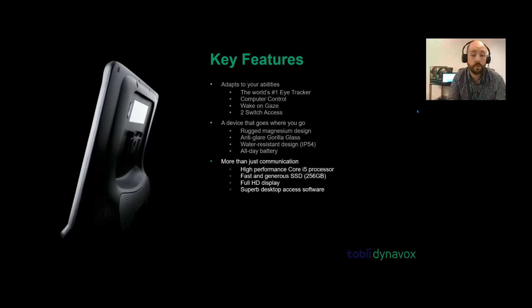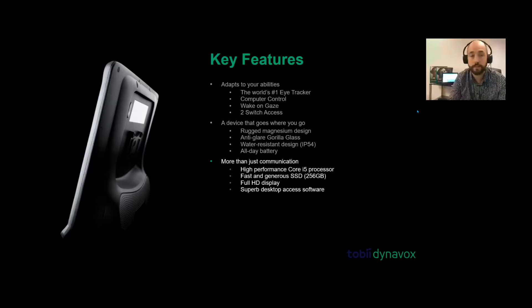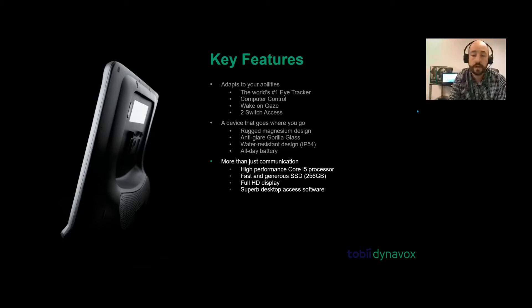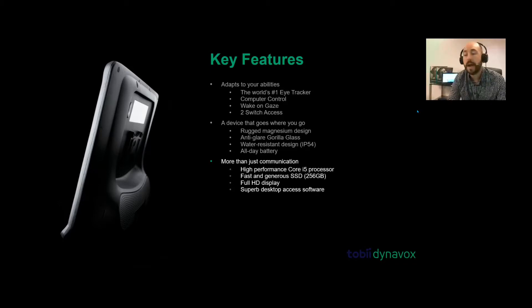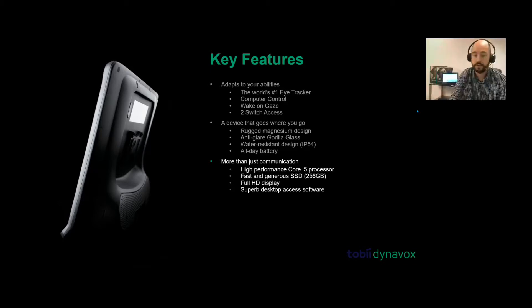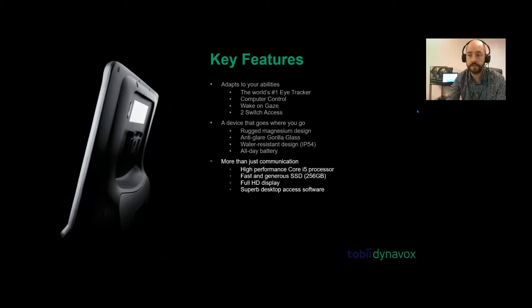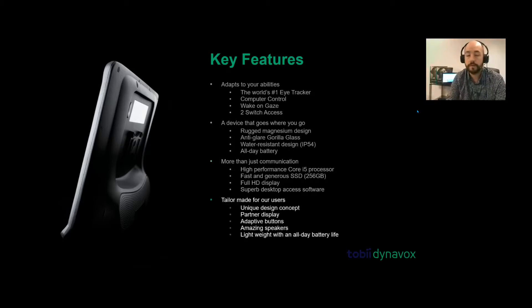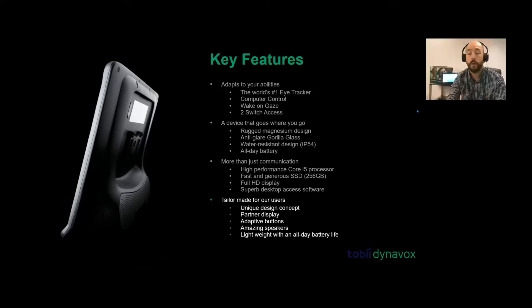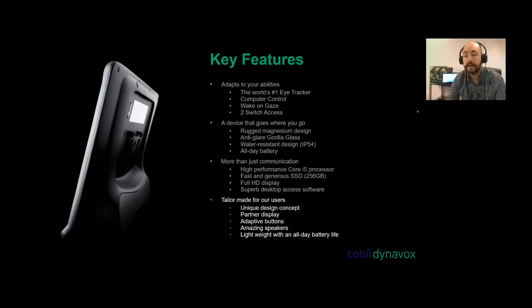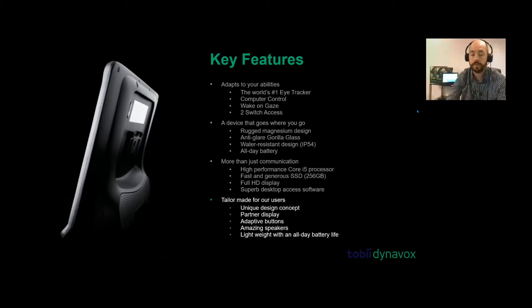It's more than communication. It has a high performance core i5 processor, so you don't just have to use it for communication. It has fast and generous SSD, full HD display of 1080, and superb desktop access software. I'll show you a bit about that using the control in a while. It's tailor-made for the user with a unique design concept. It's quite thin and light, has the partner display at the back, adaptive buttons, really loud amazing speakers, and lightweight with an all-day battery life.